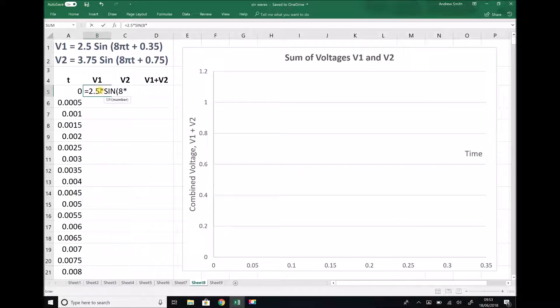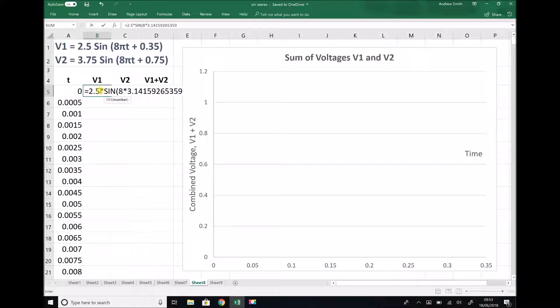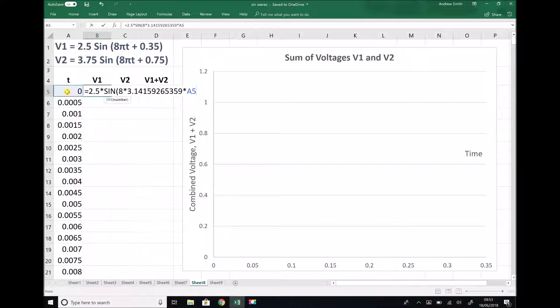I've already copied the value of π to my clipboard, so I'm going to do Ctrl V. Then times t, I'm going to click on the cell with our t value in. We're not quite finished because we need to add the phase angle of 0.35.